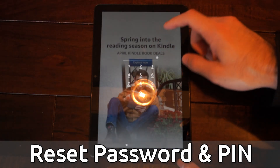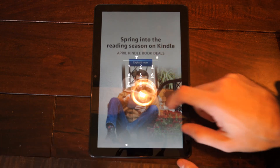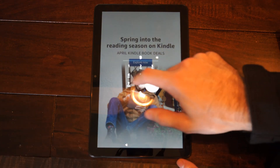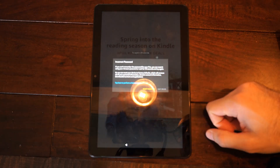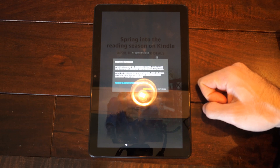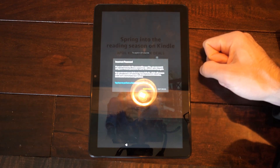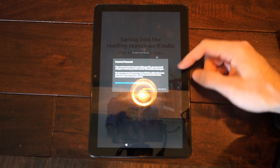On the login screen, if we try to type in our password and it's incorrect numerous times, eventually we will get to a place where we can actually reset the PIN. It says: 'If you can't remember the password for your Fire HD10 tablet, you can reset it using your Amazon password, or wait 30 seconds to try again to enter in the PIN.'